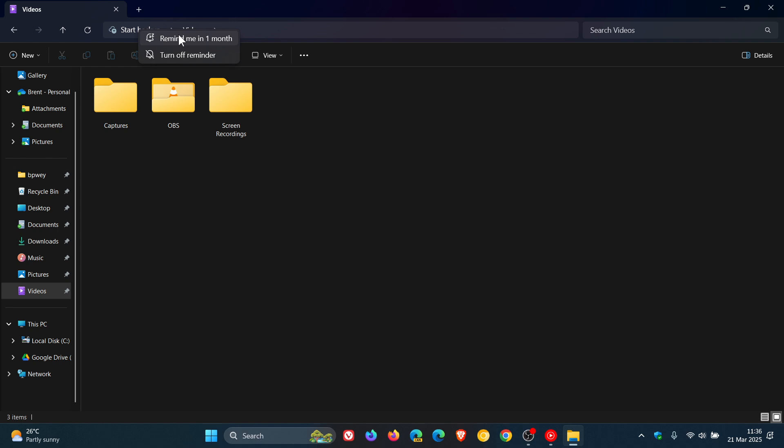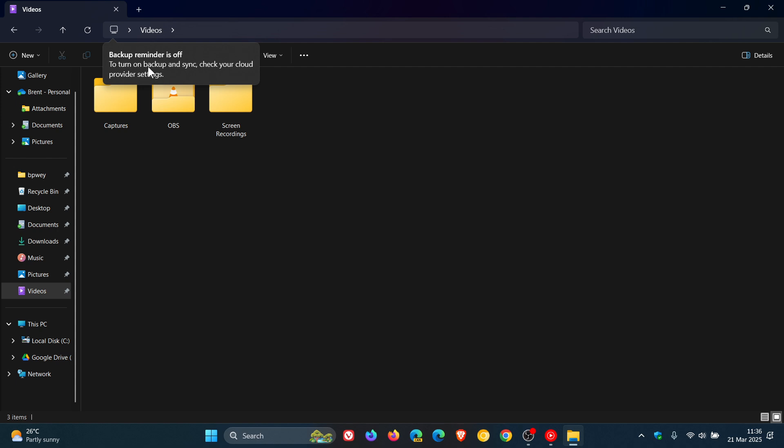Now I don't use this feature because I've got my own backup system but I'm going to turn that off and backup reminder is off to turn on backup and sync check your cloud provider settings.